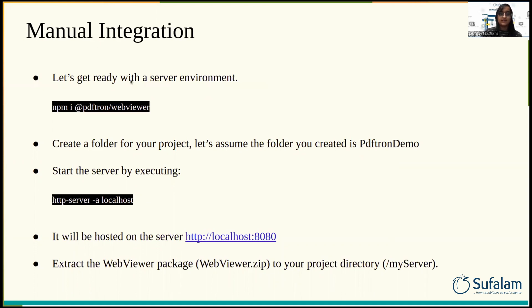Second is manual integration. Let's get ready with a server environment. Install the package by running this command. Next, create a folder for your project — for example, 'pdftron-demo'. Start the server by executing the command: http-server -a localhost. It will be hosted on localhost port 8080.